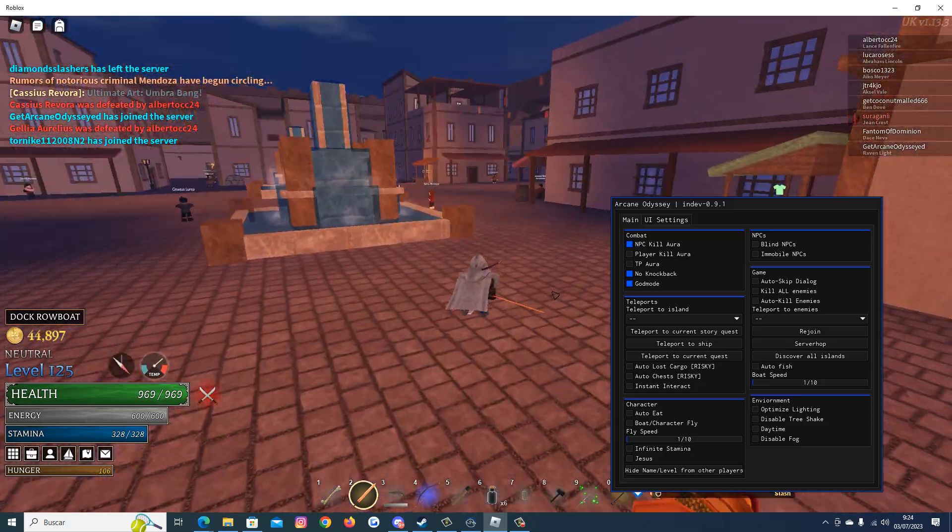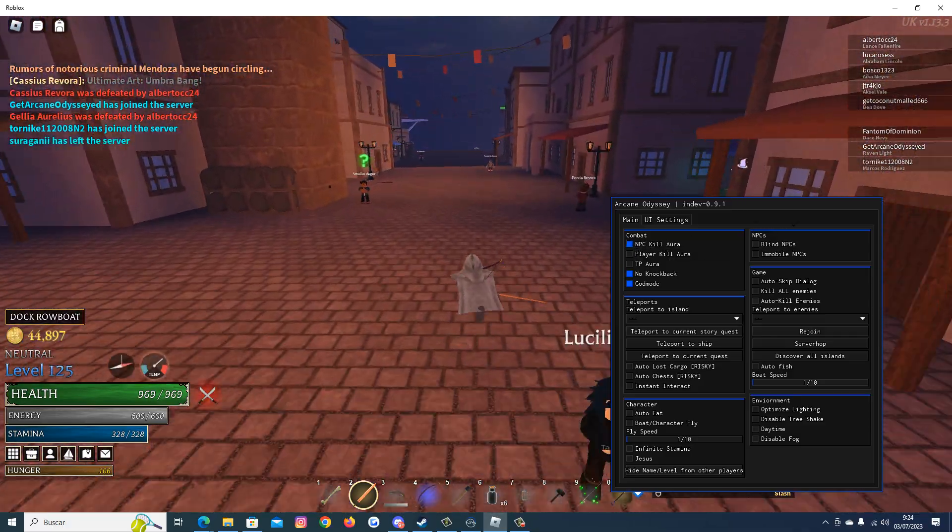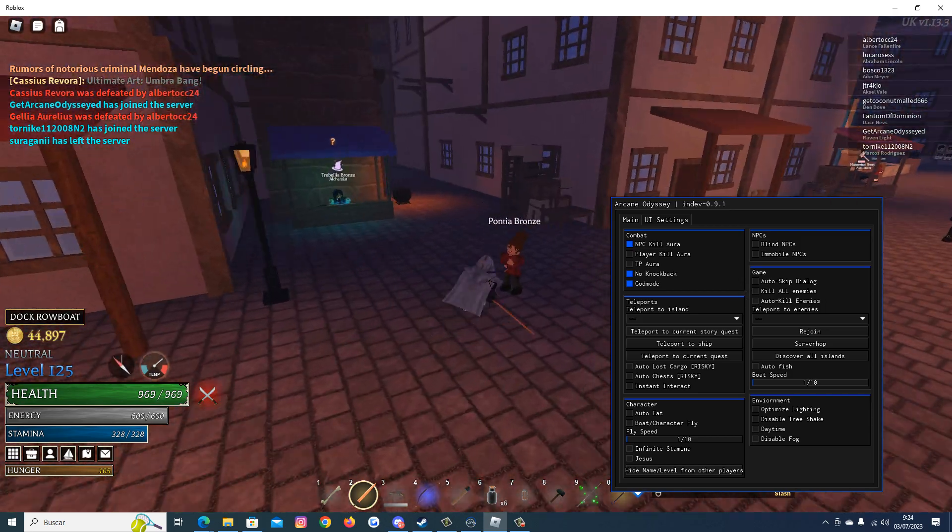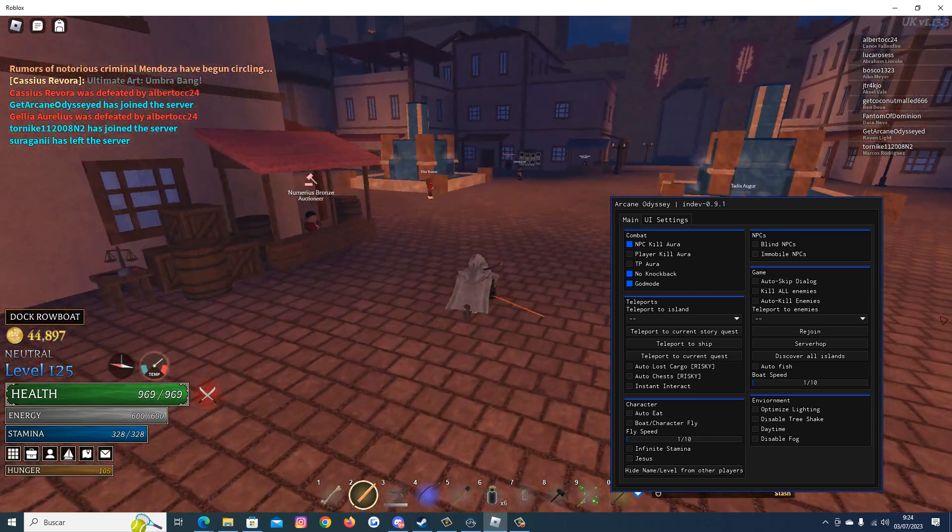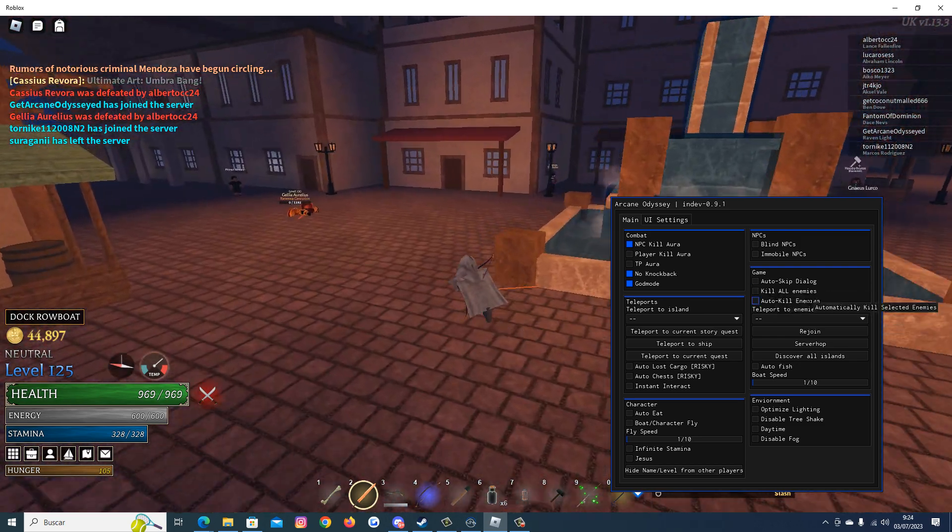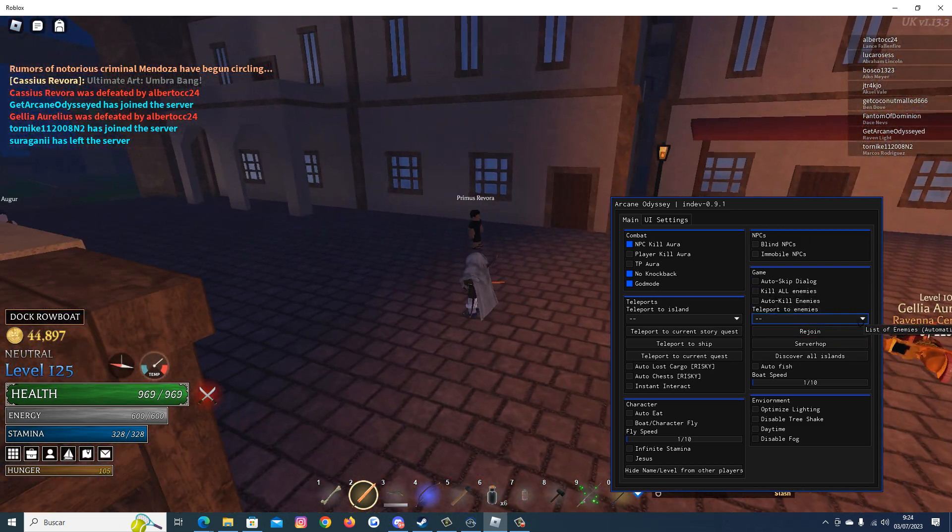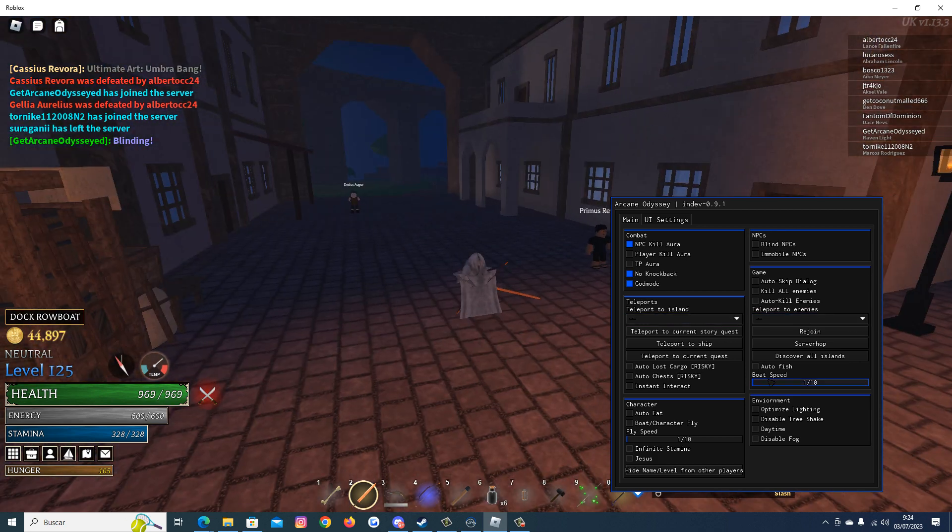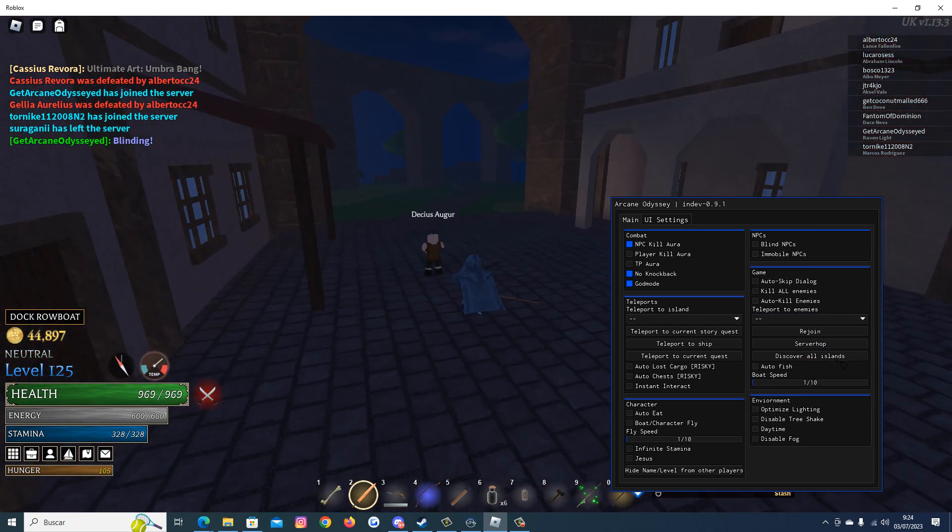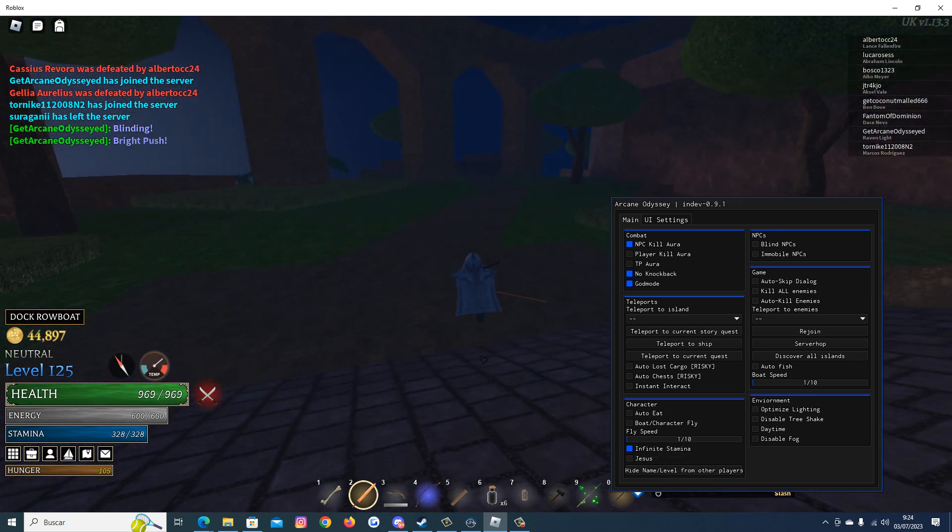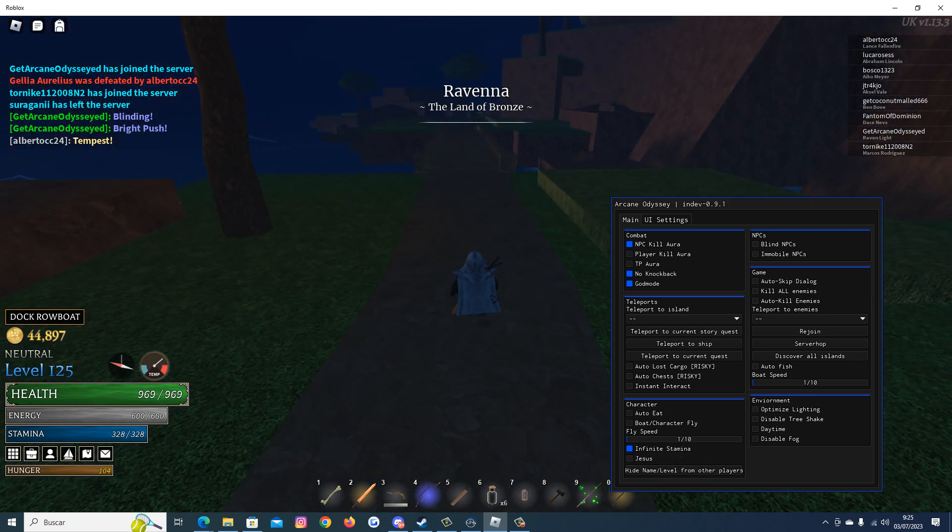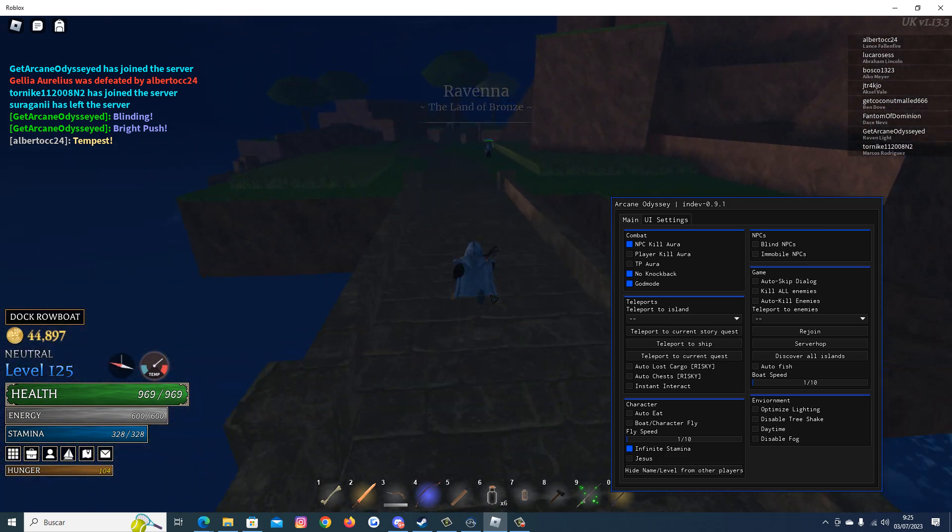And we won't have any problem. And if you are doing quests or have finished the story lane, we have how to kill all enemies, how to skip dialogue, teleport to enemies. We also have discover all islands, infinite stamina. As you can see we are not spending stamina when we dash.